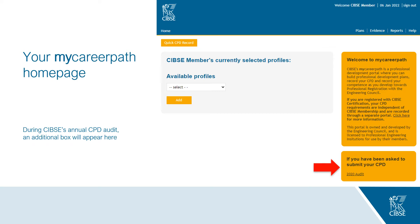If you are working towards applying for Engineering Council registration as an Engineering Technician, Incorporated Engineer or Chartered Engineer, you can select a profile to track your CPD against the applicable UK-SPEC competence — this is optional. Lastly, during CIBSI's annual CPD audit an additional box will appear in the bottom right of your home page. If you've been randomly selected to participate in the audit, you'll be asked to submit a report of your CPD evidence via the link in this box.